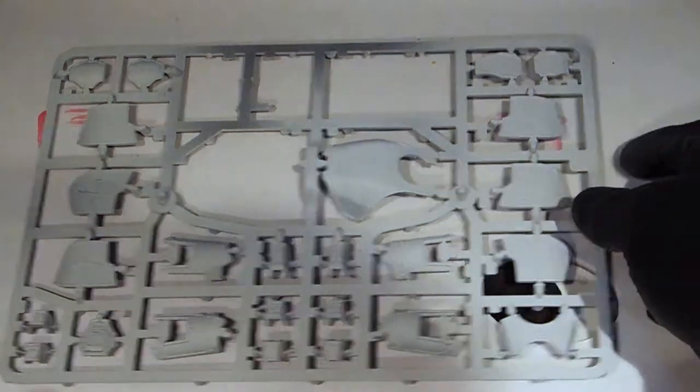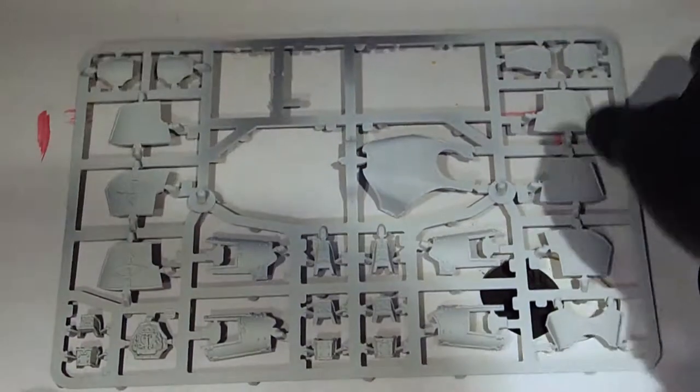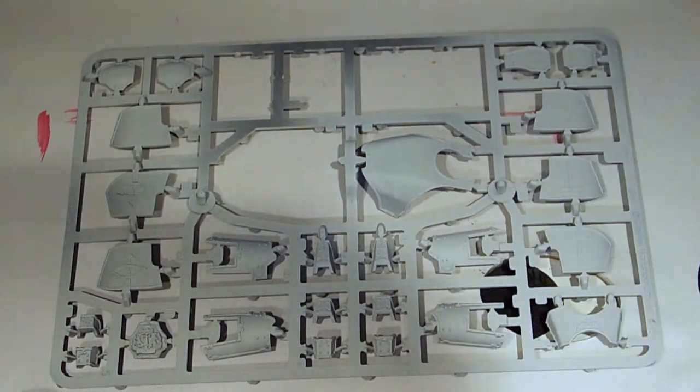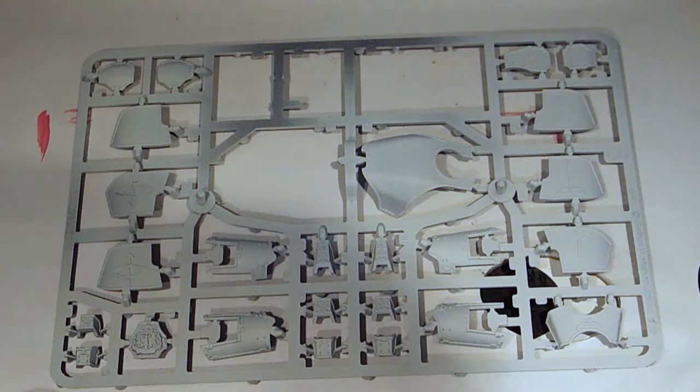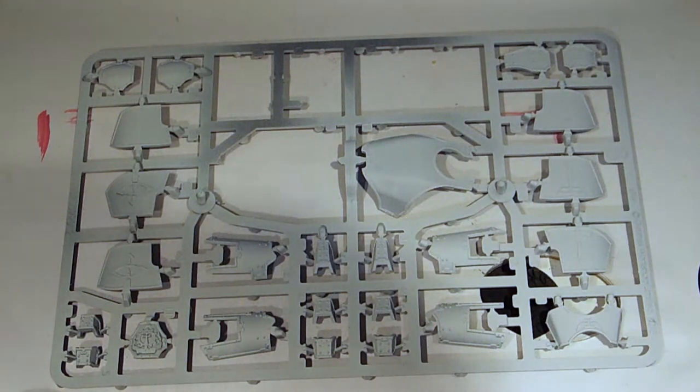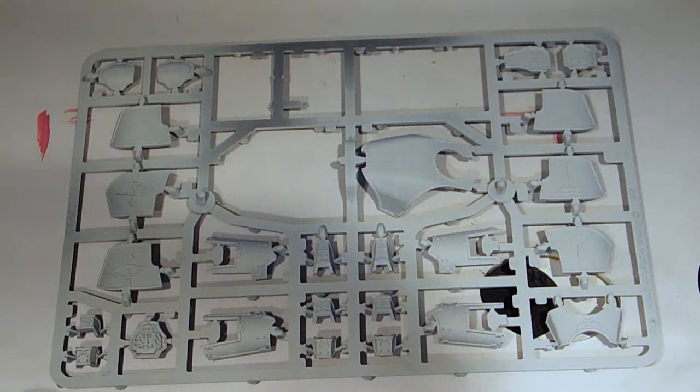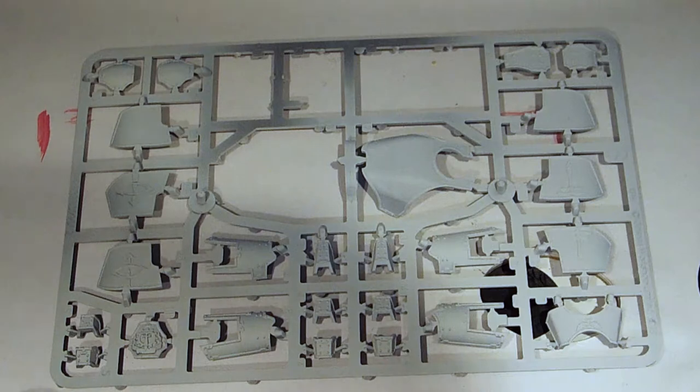So I'd say this one was a success. Get it in a few layers. It's a nice base color and let's carry on with the next stage which is the actual painting.